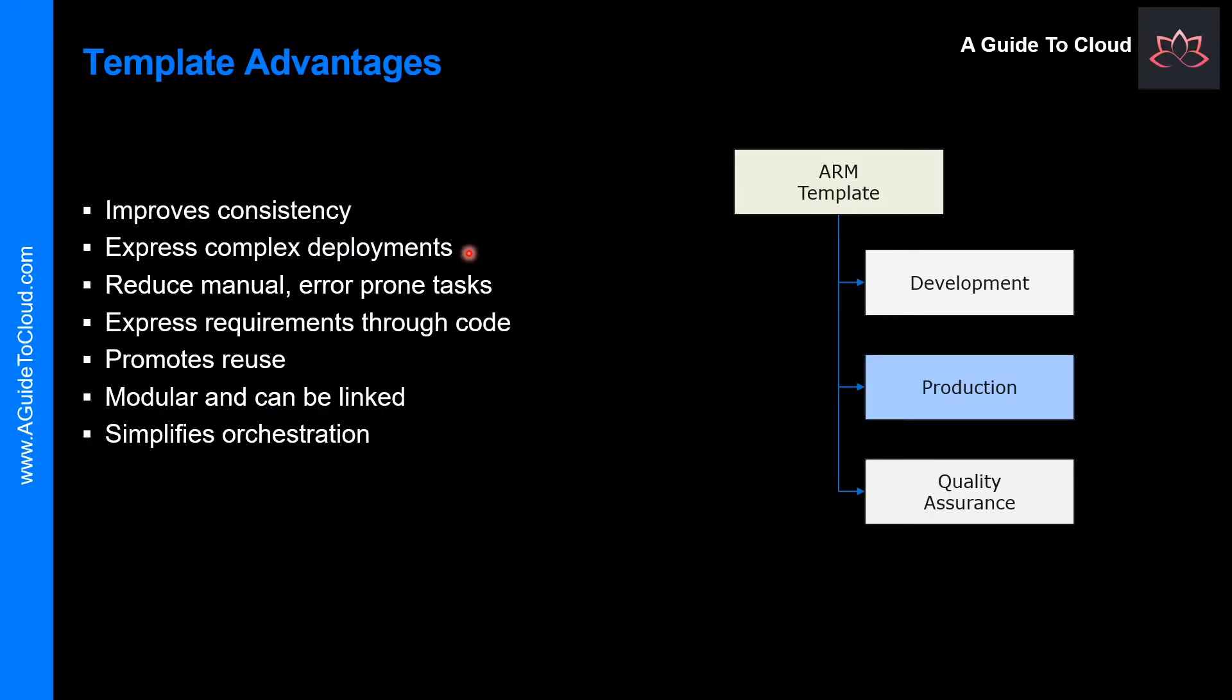Another benefit is expresses complex deployments. Templates enable you to deploy multiple resources in the correct order. For example, you wouldn't want to deploy a virtual machine prior to creating an operating system disk or network interface. Resource Manager maps out each resource and its dependent resources and creates dependent resources first. Dependency mapping helps ensure that the deployment is carried out in the correct order.